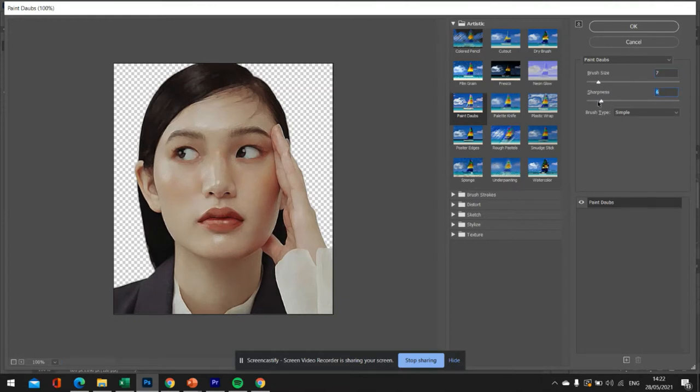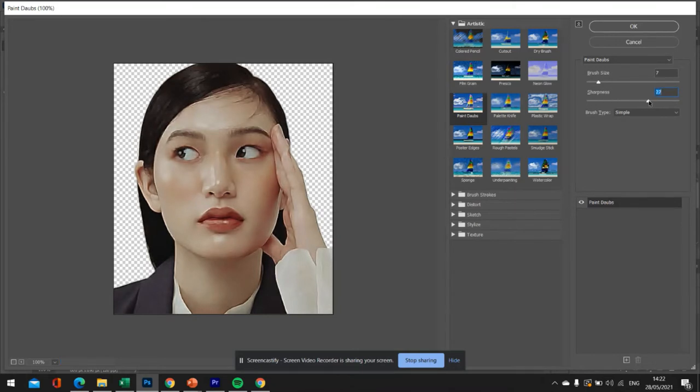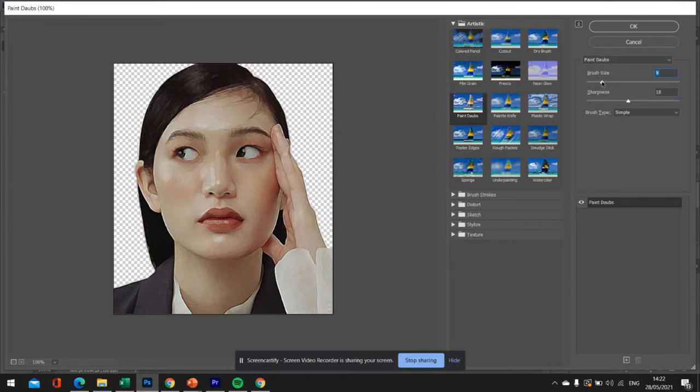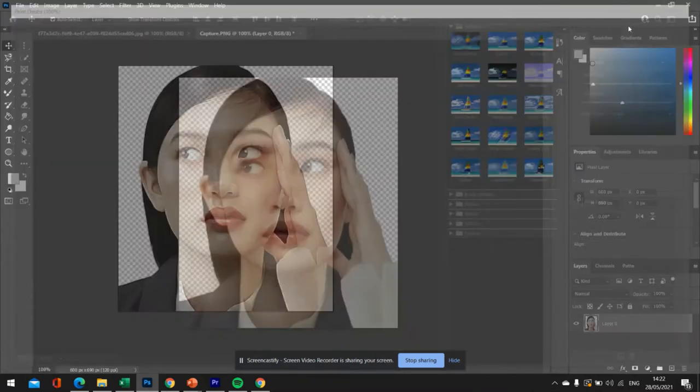So you want to try and keep the brush size quite low. So I'm going to go for a seven. And then if we turn the sharpness down, we can see it gets less sharp. If we turn the sharpness up, it gets more sharp. So try and keep your sharpness quite high and your brush size quite low. Once you're happy, just click OK.